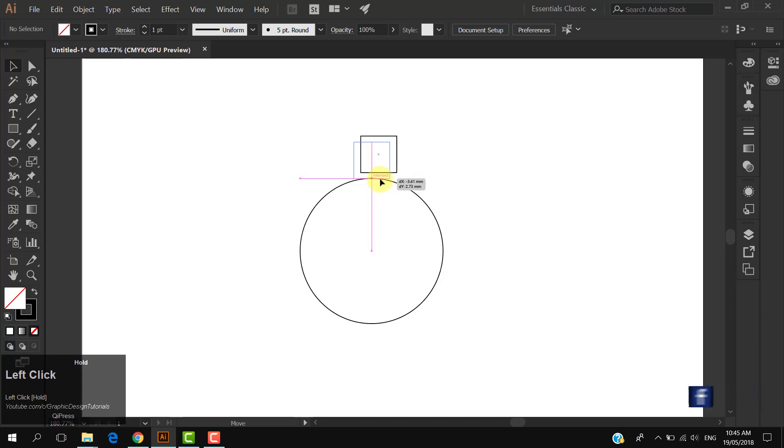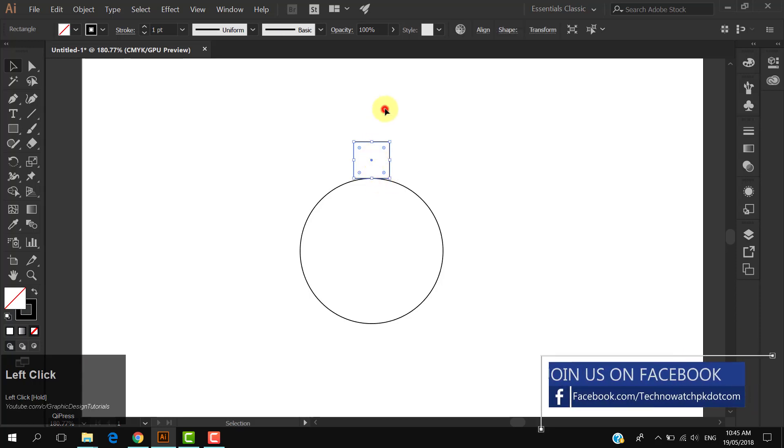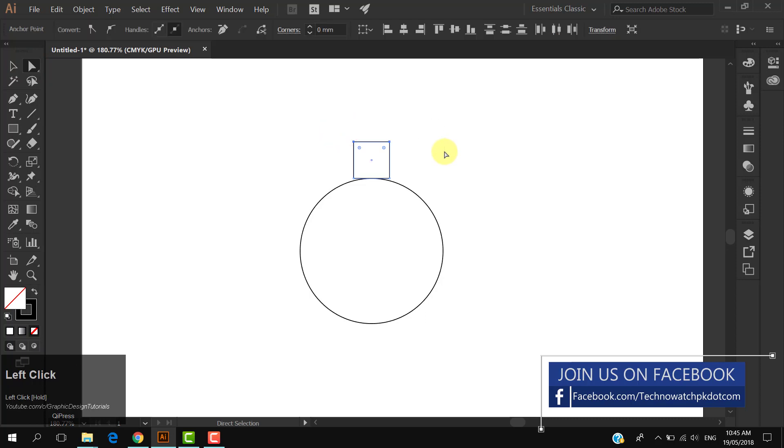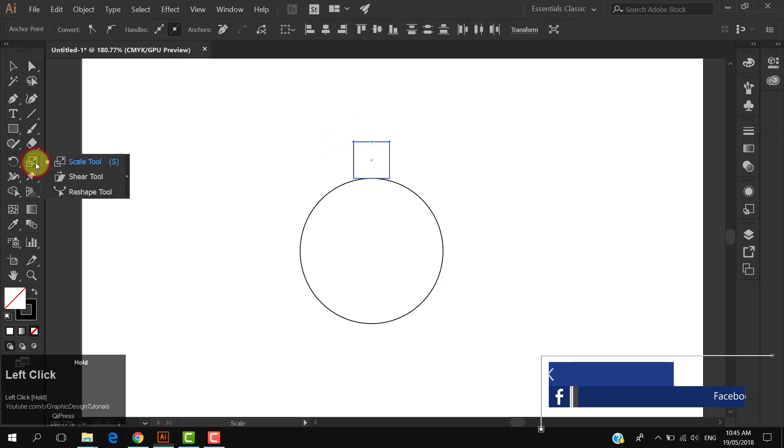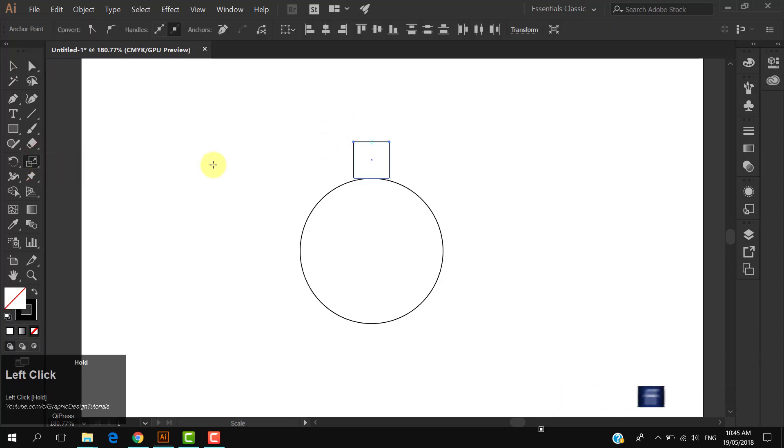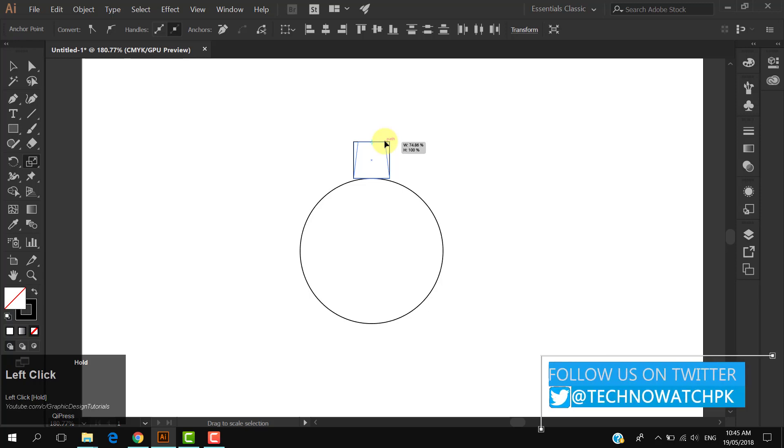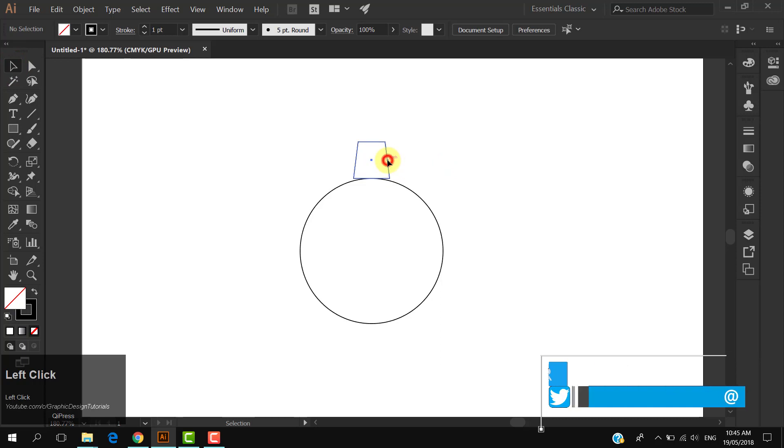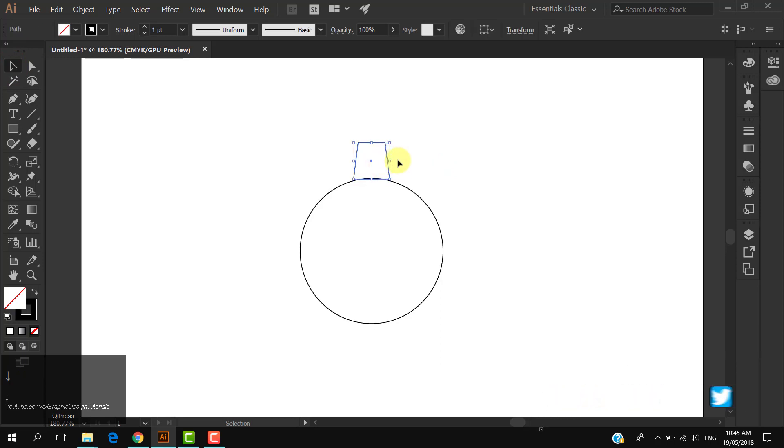Align its center with the circle. Choose the direct selection tool and select the two upper points of the rectangle. Select the scale tool, click and drag to decrease the gap between the points. Move the rectangle a little bit downward.